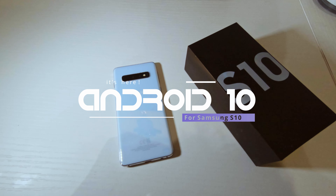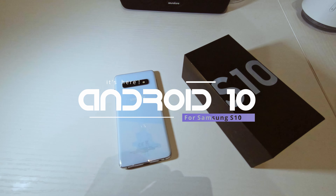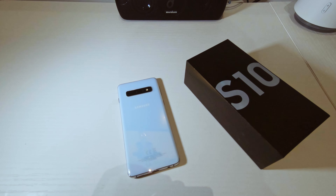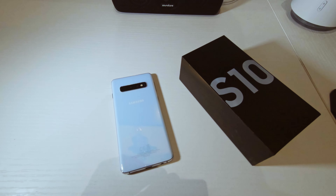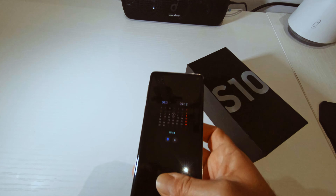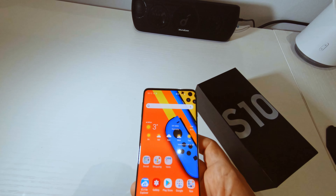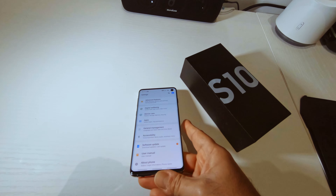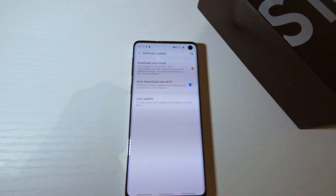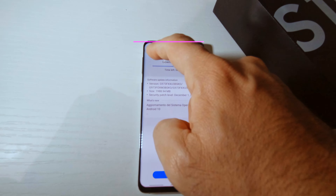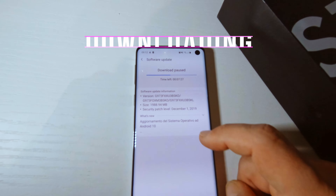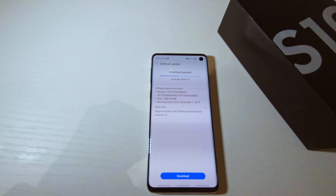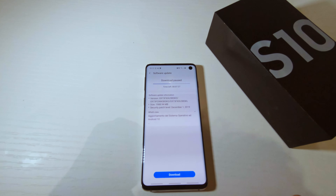What's up everyone, welcome to the channel and to a new video. So many of you already heard that there is a new update to Android 10 on Samsung phones. Since I happen to have an S10, I decided maybe it's a good idea to get into it. So as you can see here, I have a software update available, and it's clearly showing that it's based on Android 10. So let's give it a few minutes and we'll get into the details.